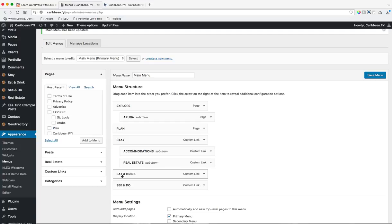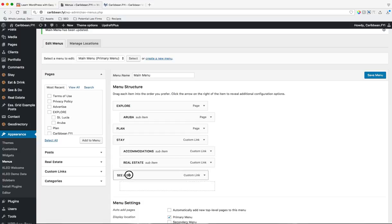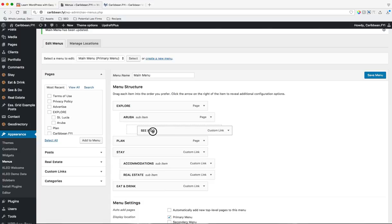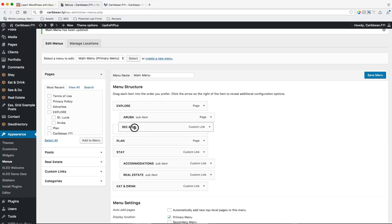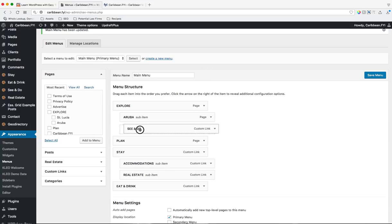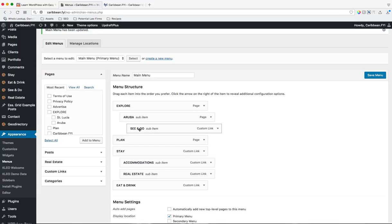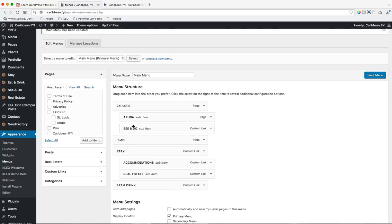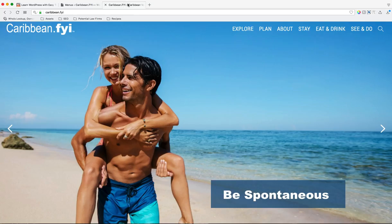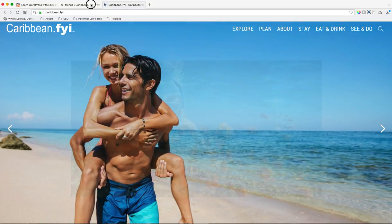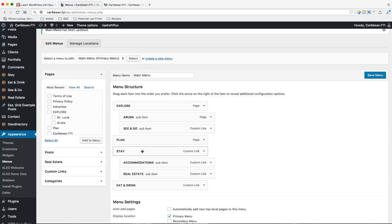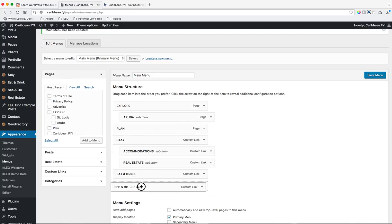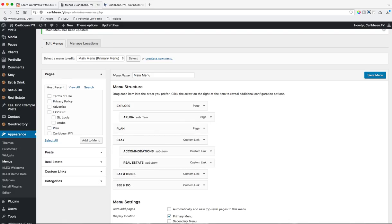So for instance, I want to put see and do under the Aruba, under the Explorer one, excuse me. So I can just grab onto it, move it, and then you'll see that little dotted line around it, the running ants move, that kind of indicates where it's going to be. This one would be a tertiary menu, and then this one would be in the secondary under that one. So if you wanted to move it around, you can do that. So let me put this back, save it.